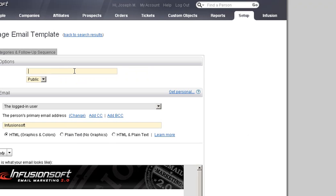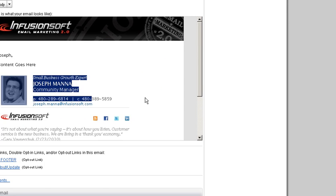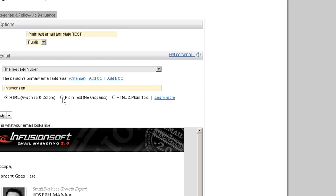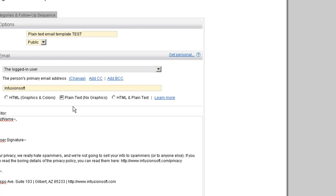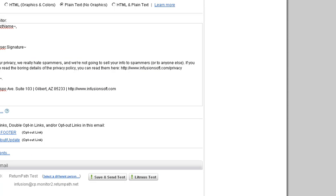I'm going to call it 'plain text email.' As you can see this is an HTML email — that's my information there. We're going to name it 'plain text email template test,' then just select the plain text option, and there you go. You can have your whole template ready and then just scroll down and hit save.